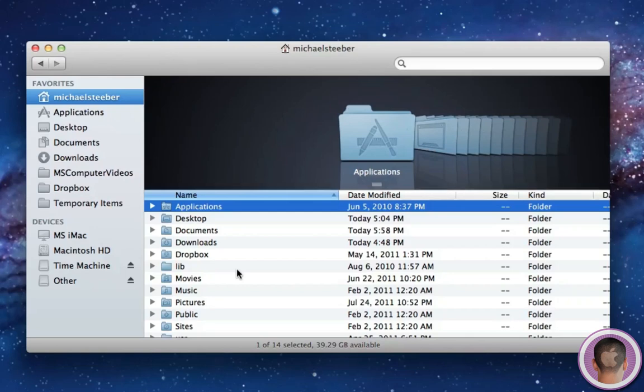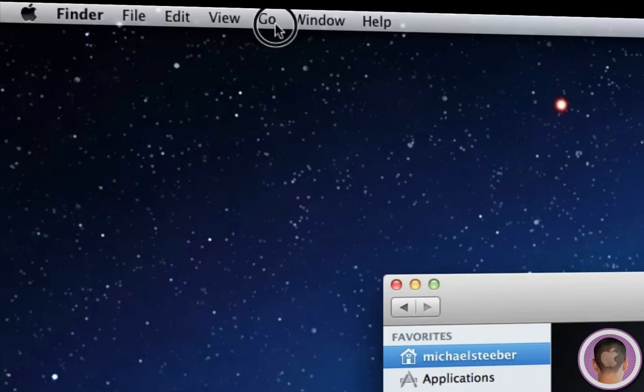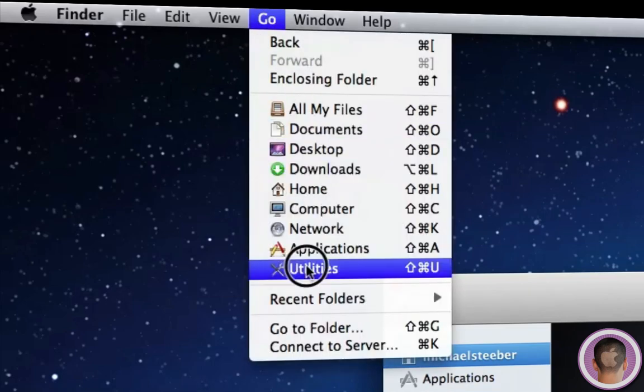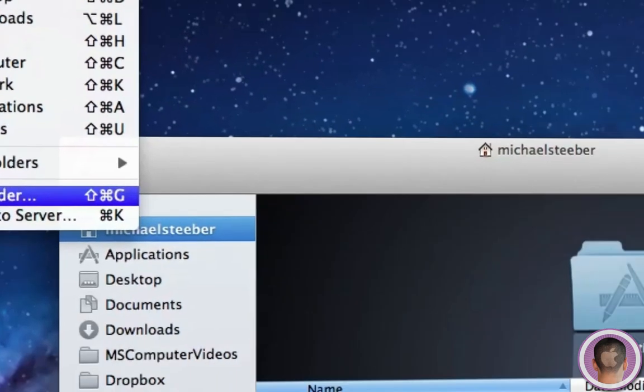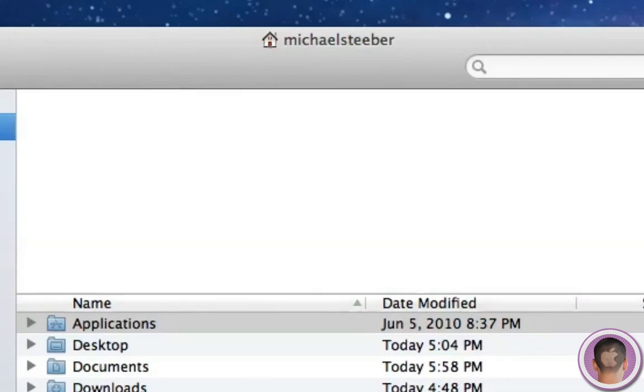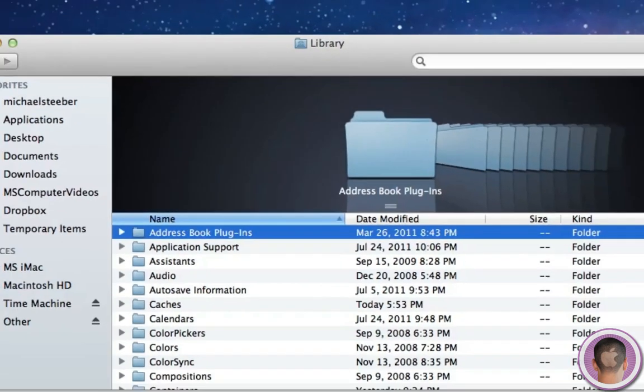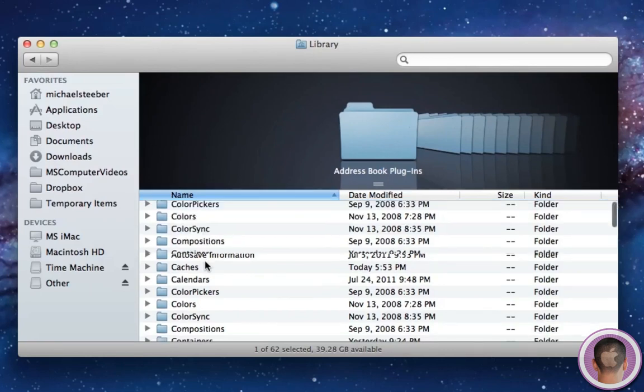But there's a handy way that you can re-enable this in Lion. The first thing you can do is, if you only use the folder occasionally, it might be easier just to go up to the Go menu and click on Go to Folder. And in here you can see I already have the path entered. And that is the little squiggly thing, which is the tilde, then slash, library, slash. And then if you hit Go, it'll go to that folder and you can access it.